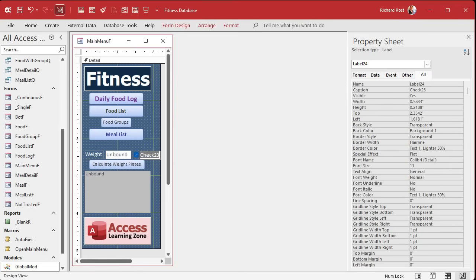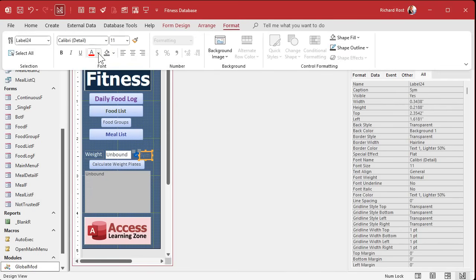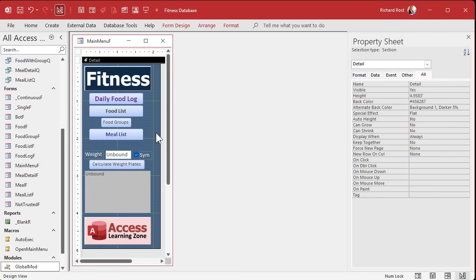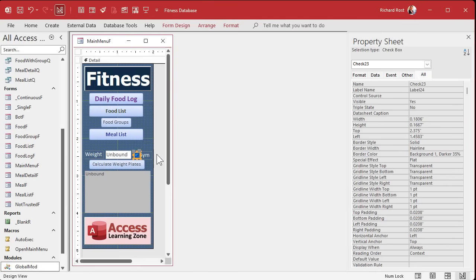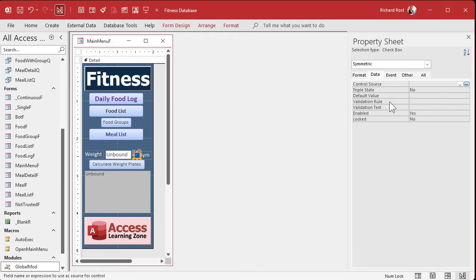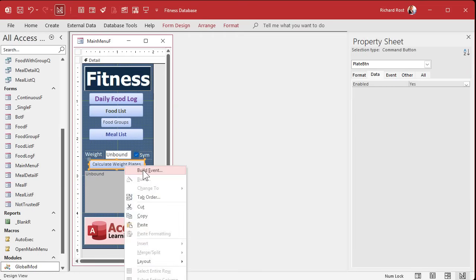I'll just put in here 'sym', which we know what that means. It's a naming issue. And I'll make it so you can actually see it by making it white. And let's call this field 'symmetric'. We'll make the default for that 'yes'.